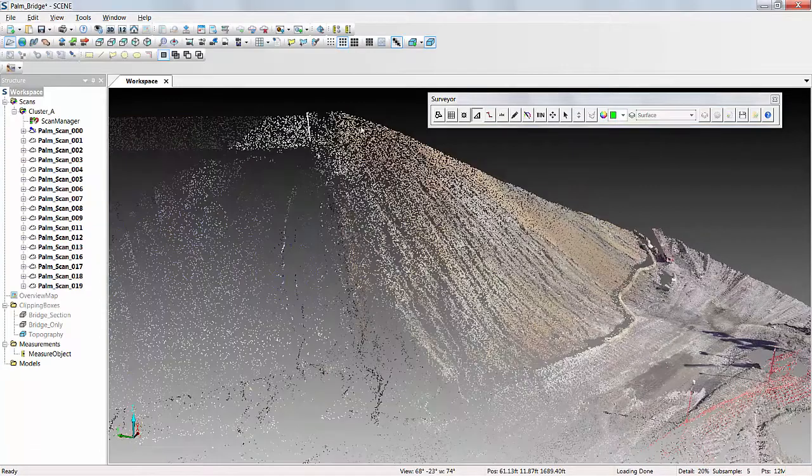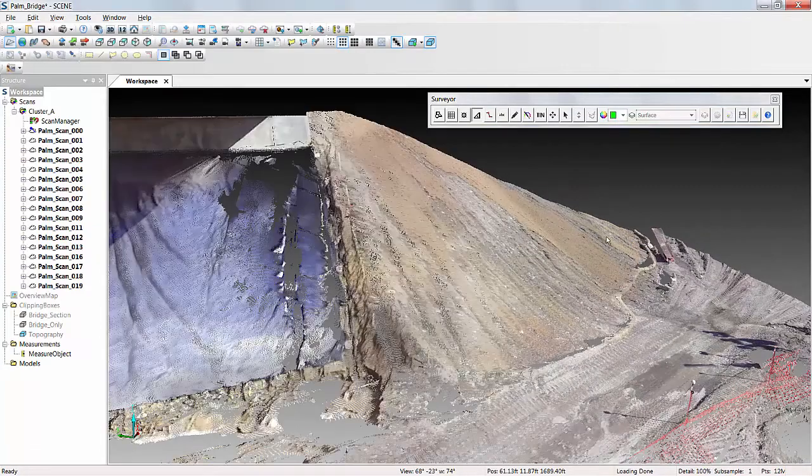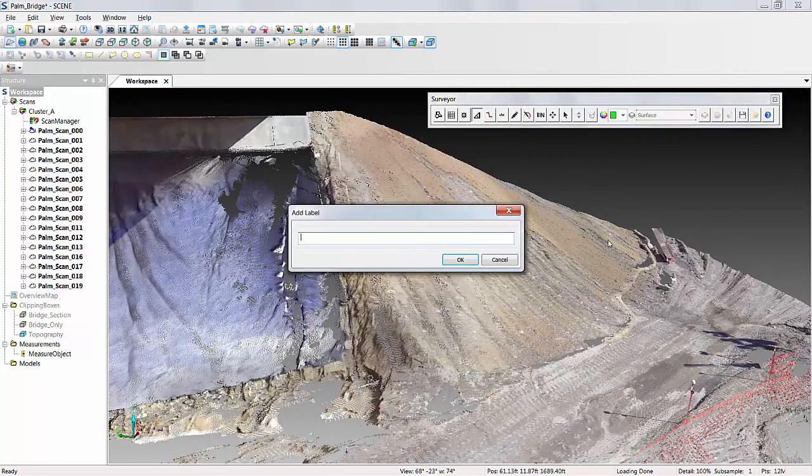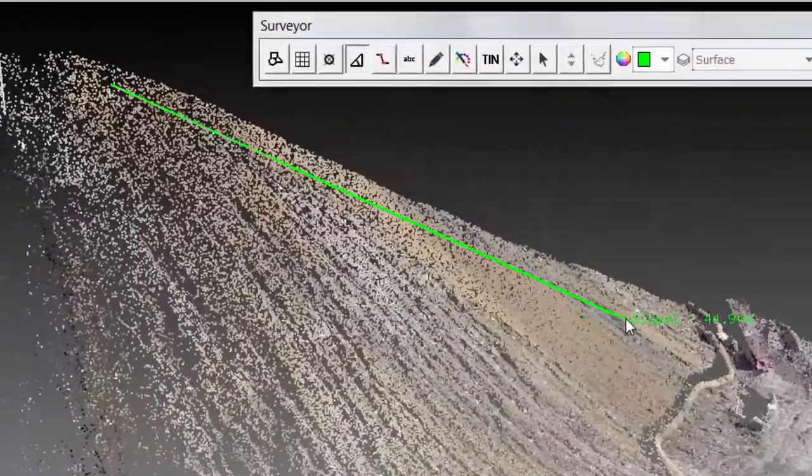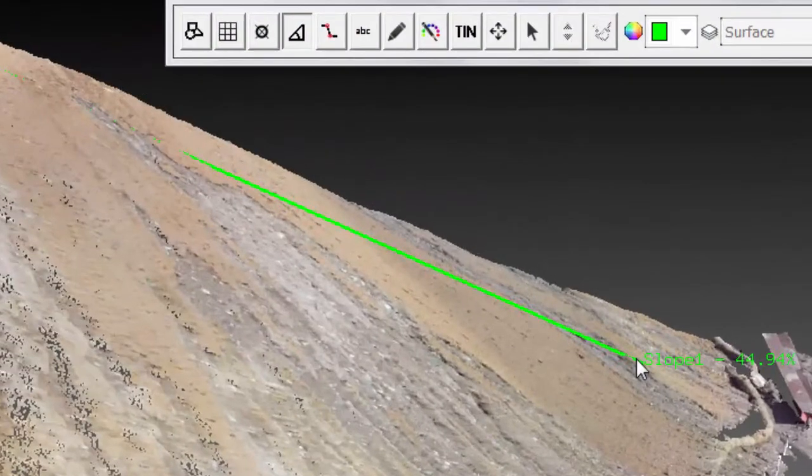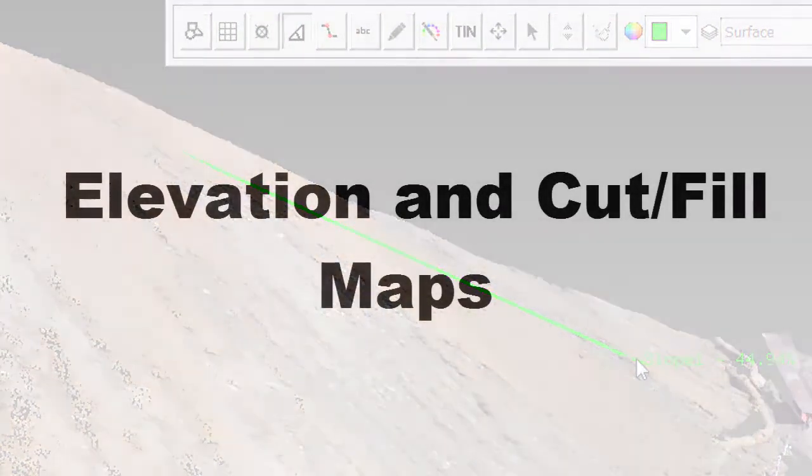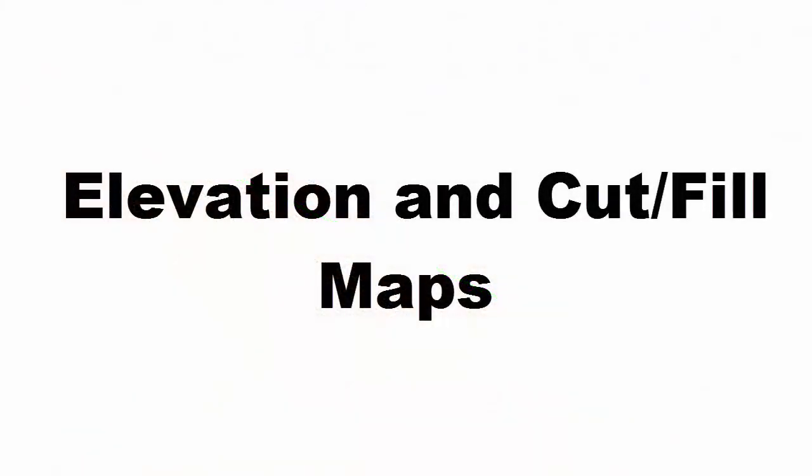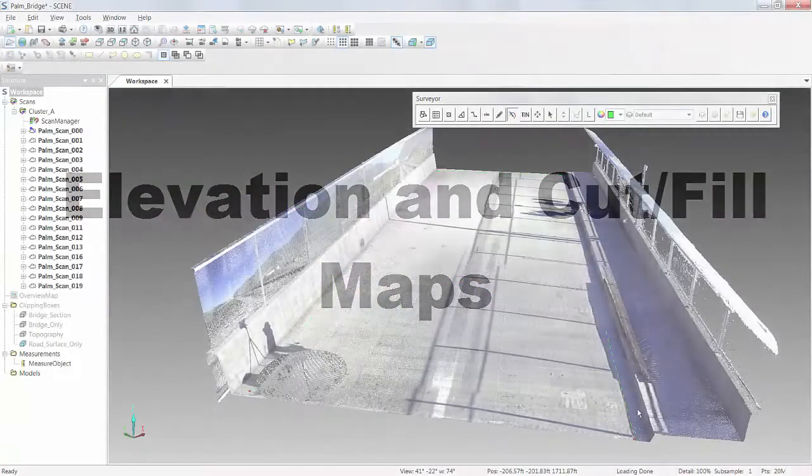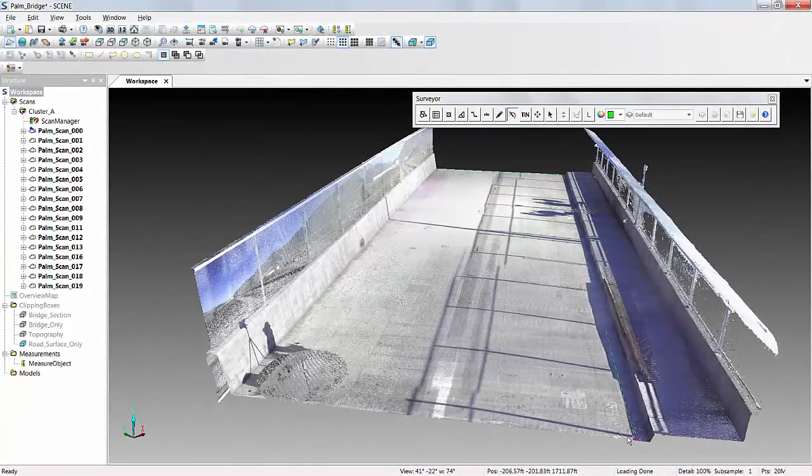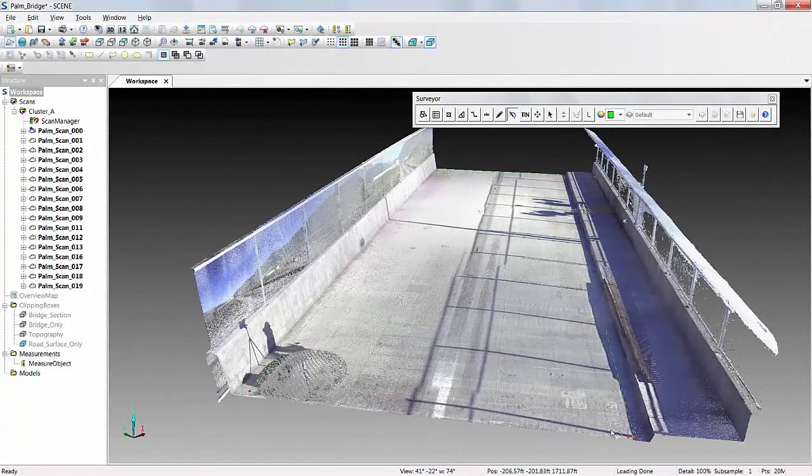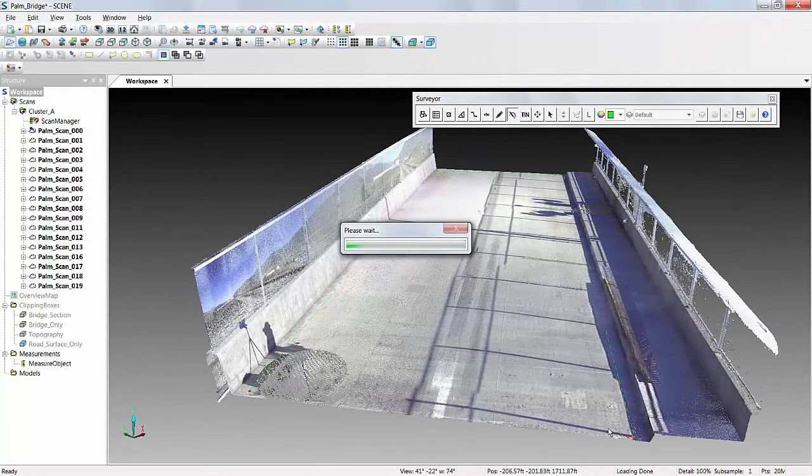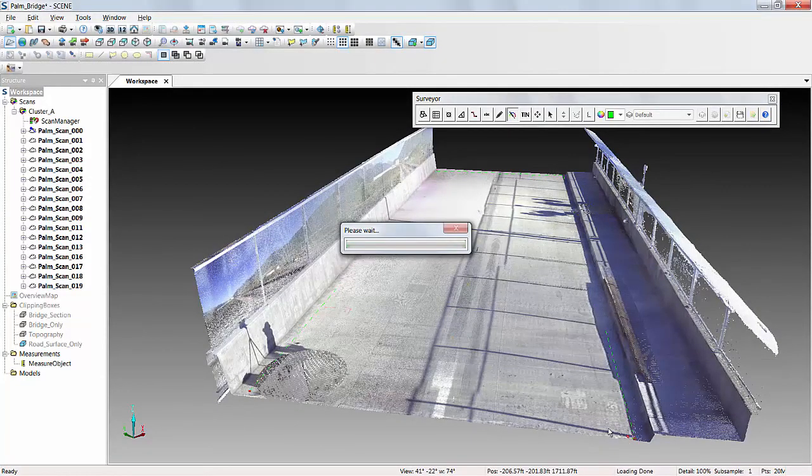Using that same Surveyor app, we can quickly get the slope of our buttress and, of course, excavation or elevation that is in cut fill maps.